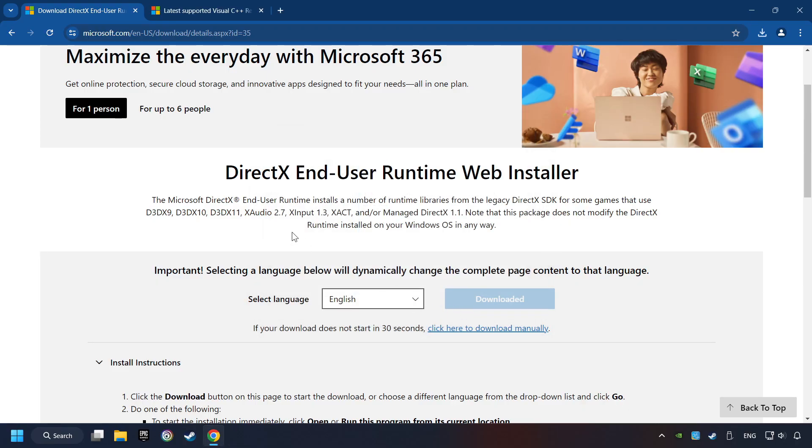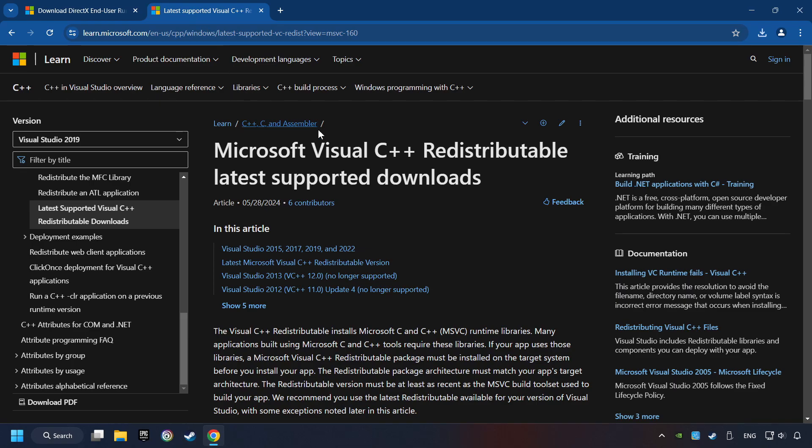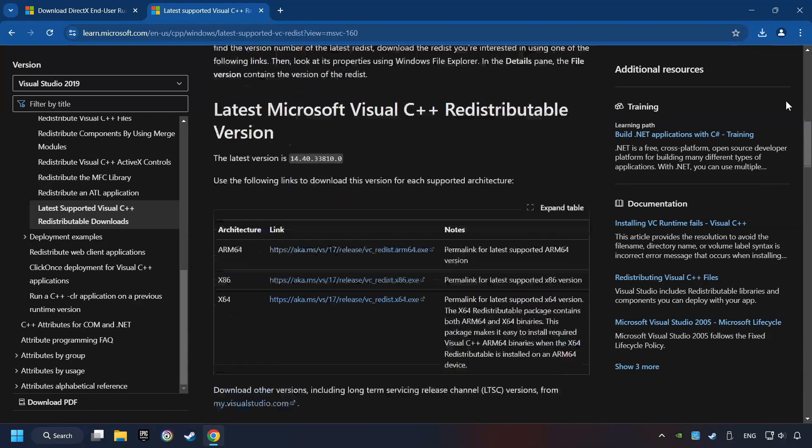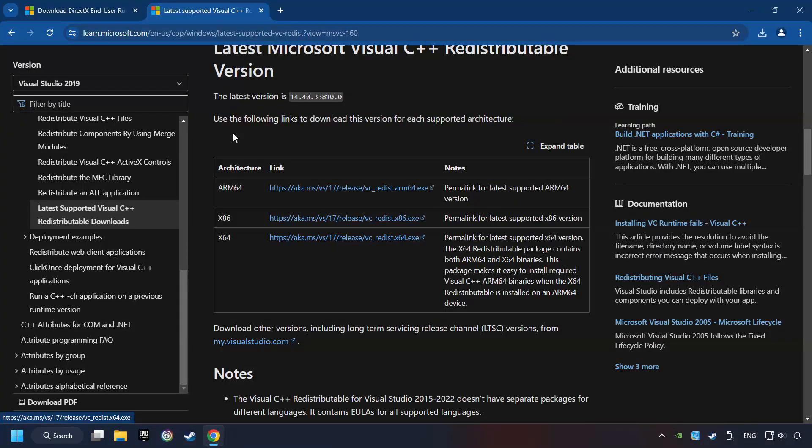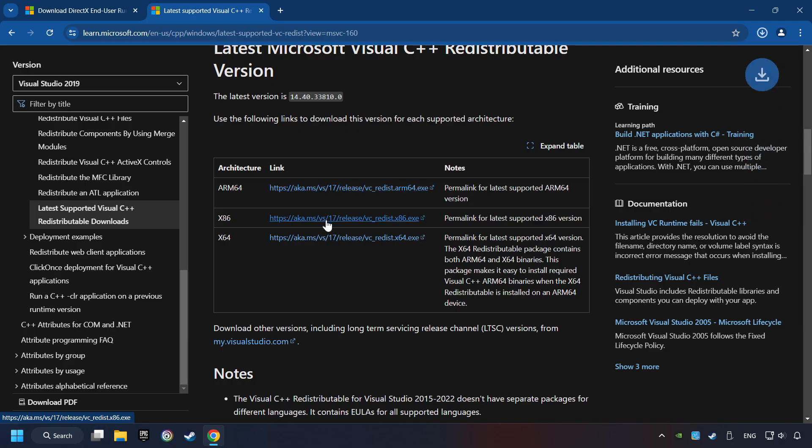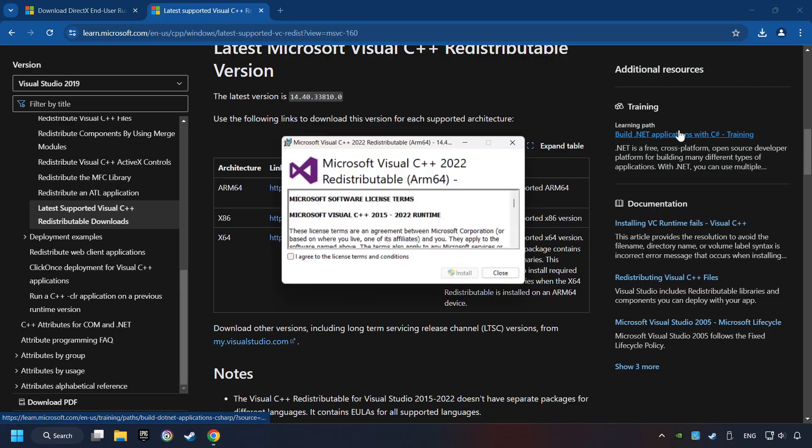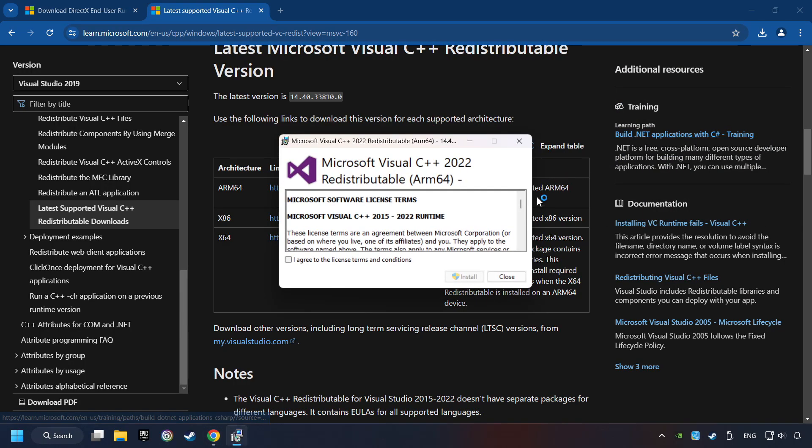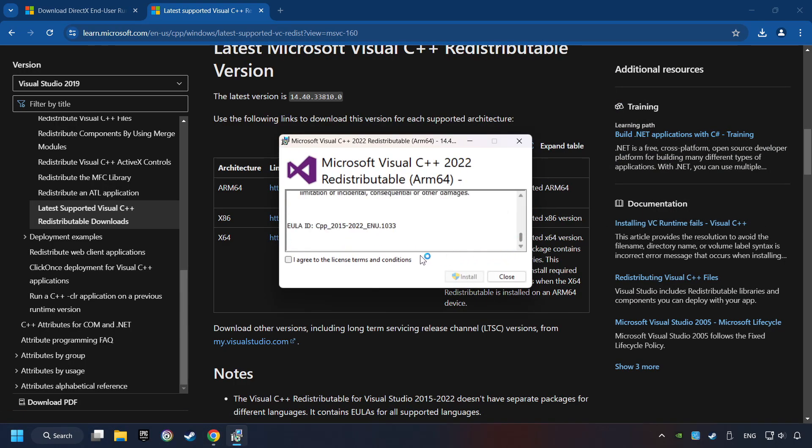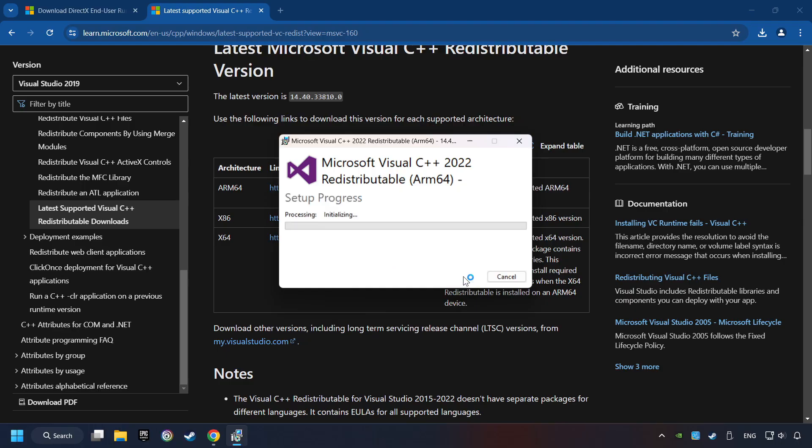After that, click on the other site. And you can download here the visual files. Scroll down. Here you can see three files. Please download all of them. If the download has been finished, install these files. You have to accept the license and click on the Install button.